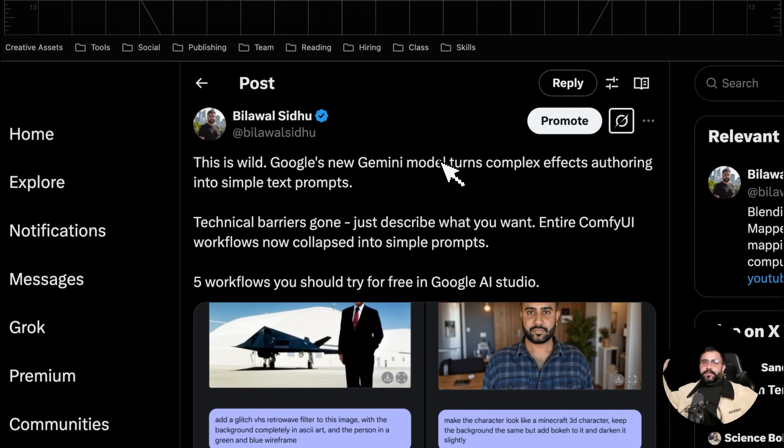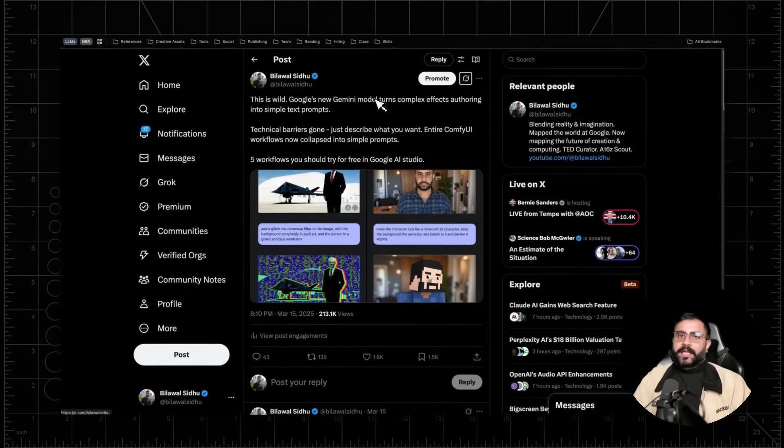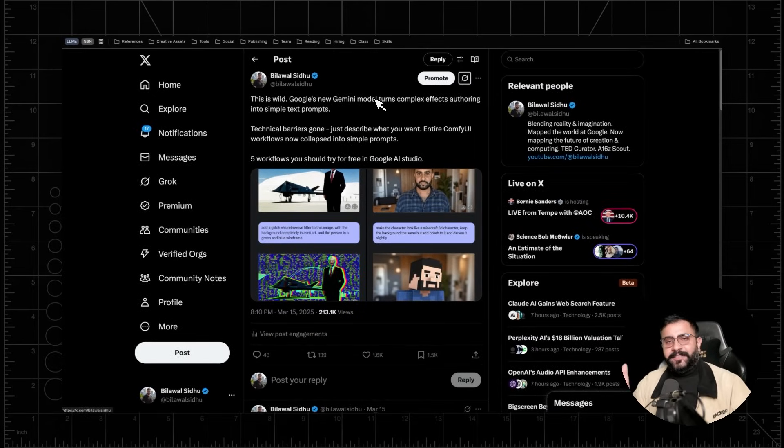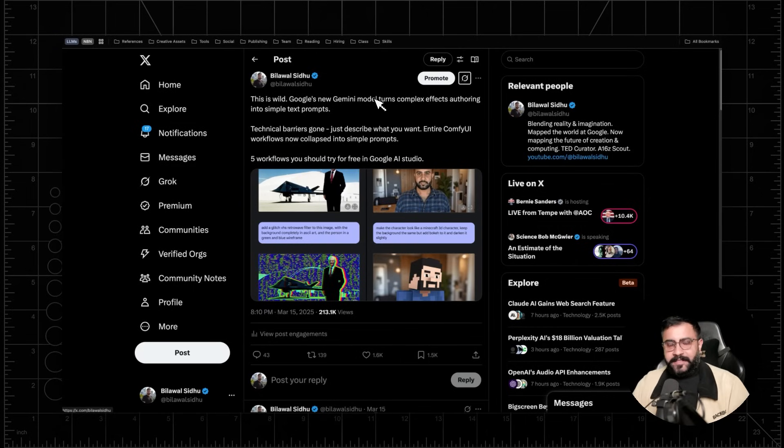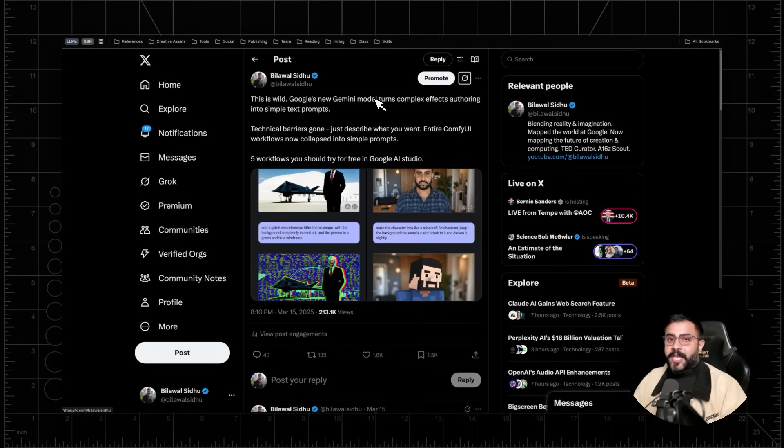All right. So that is it for this video. I hope you enjoyed it. Have fun with AI studio. And if you haven't seen the previous video already where we talked about all the other cool vibe coding things that you can do inside of AI studio and other tools like Claude. Definitely check that video out and I will see y'all in the next one.